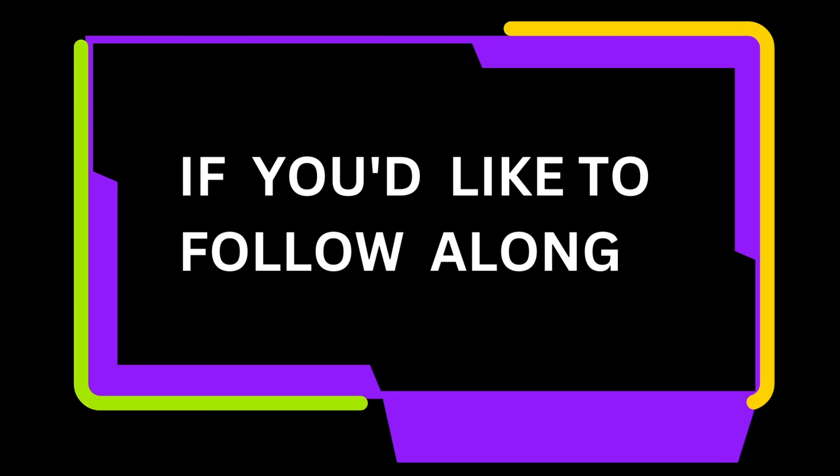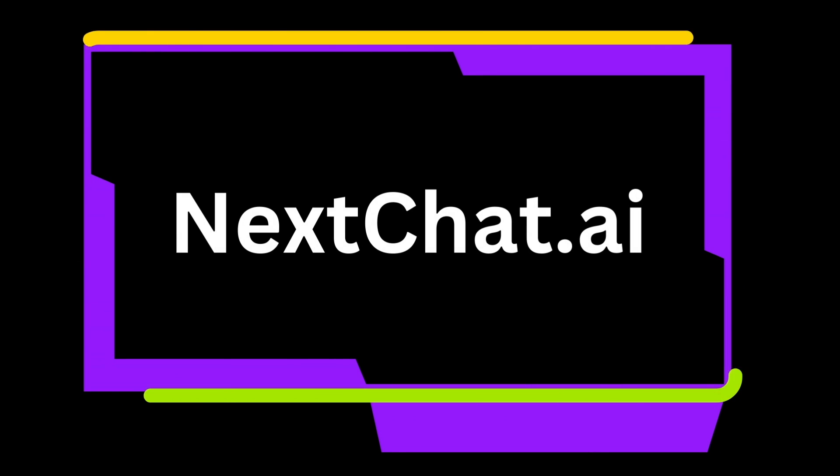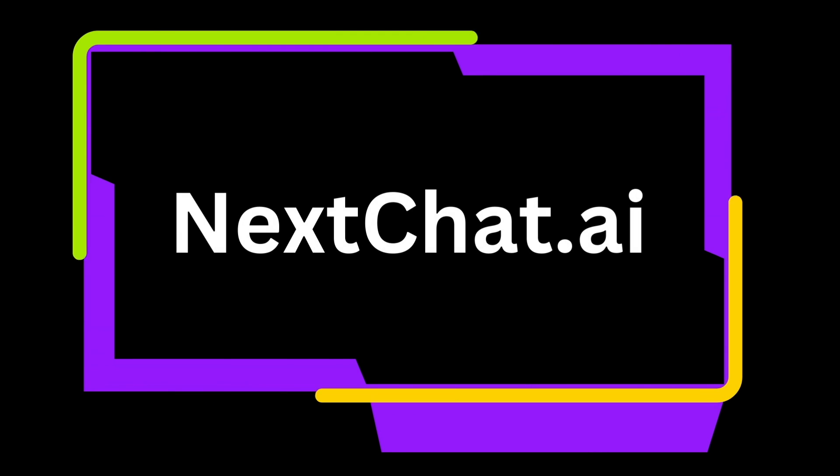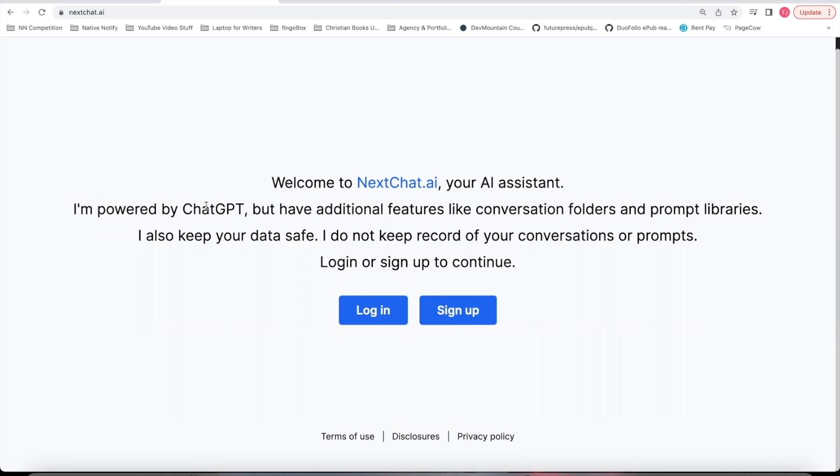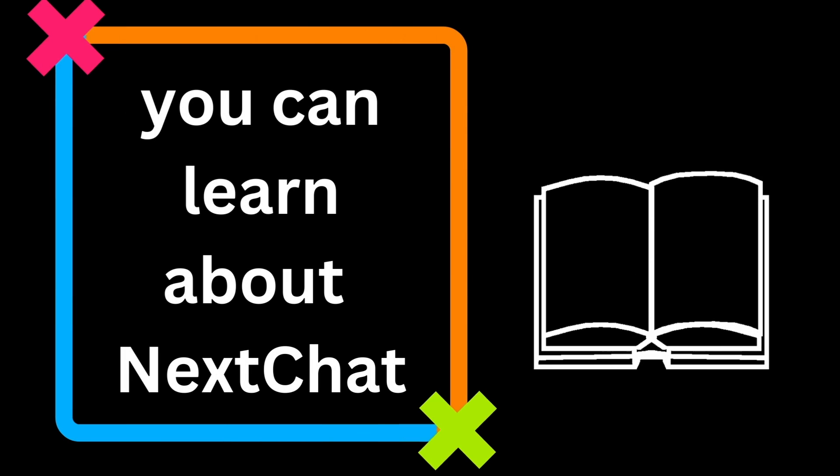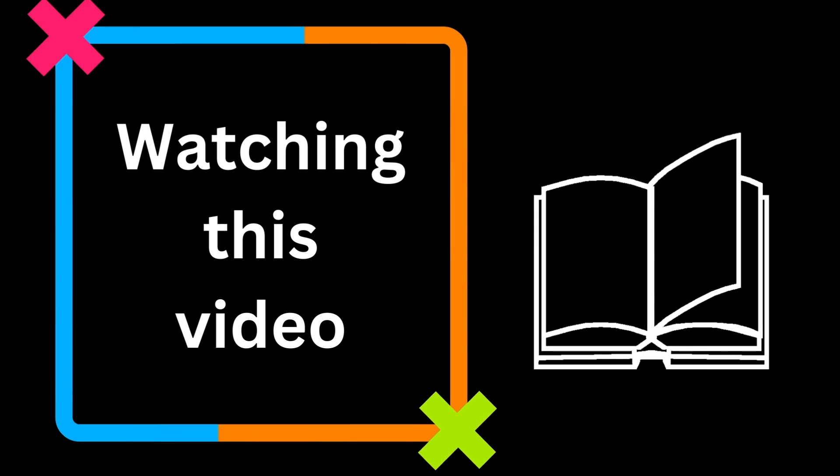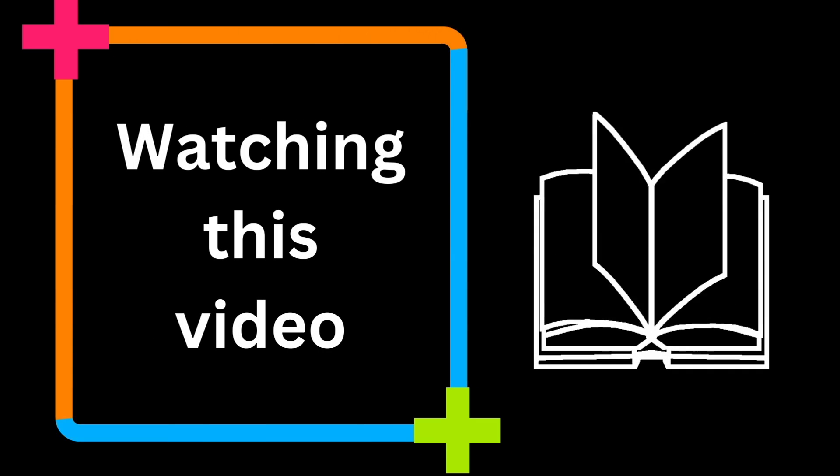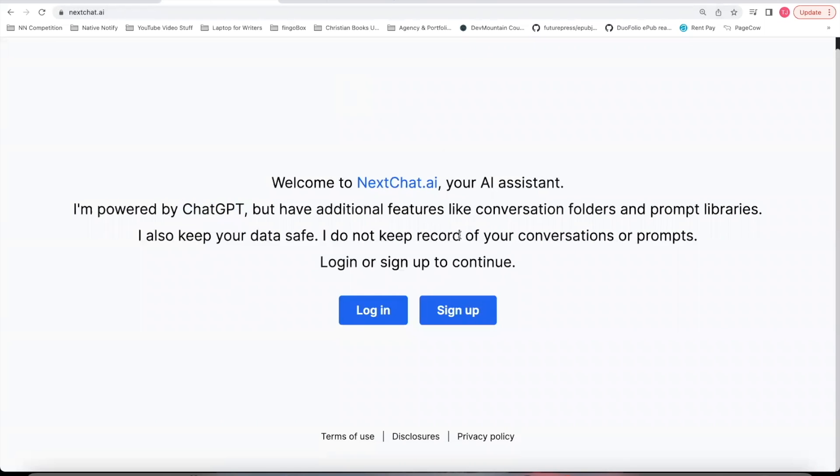If you'd like to follow along, you can go to nextchat.ai. This is a ChatGPT powered service with something called a prompt library. I created a prompt that can help you follow along. You can learn more about Next.js by watching this video that's coming on the screen. Go to nextchat.ai, click sign up.